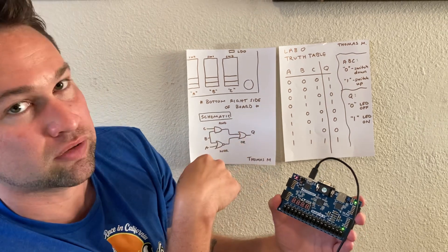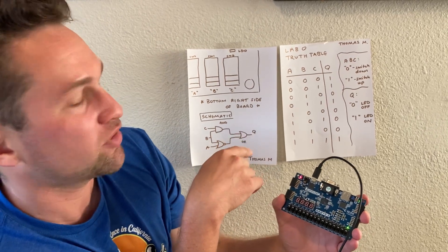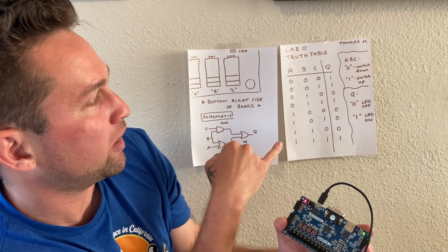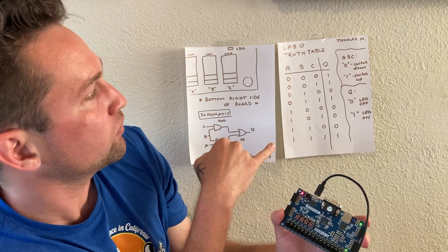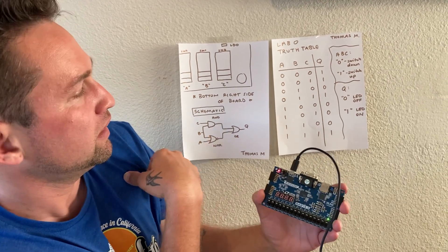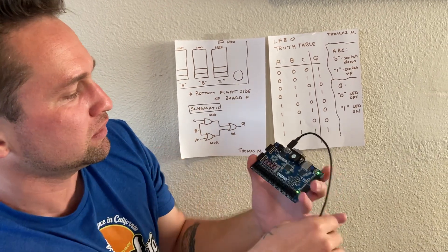0 being switch down or off, 1 being switch up or on, and then for the output Q, 0 is LED off, and 1 is LED on.